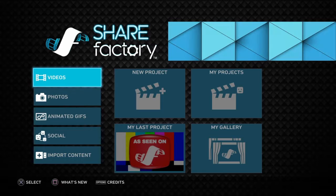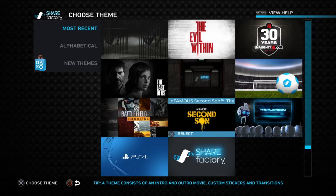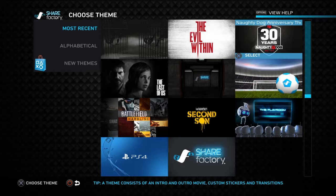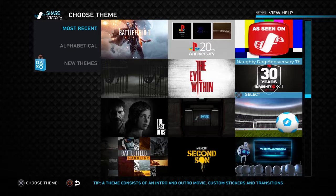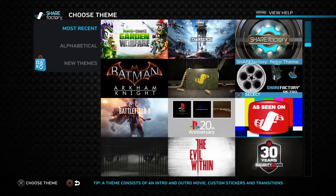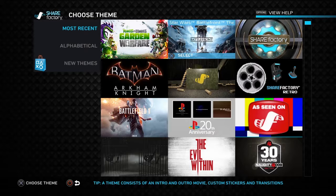First off, go into New Project. You can pick from the themes — these are the original ones that come with ShareFactory: a normal ShareFactory theme, PlayStation 4 theme, Playroom, Infamous Second Son, Battlefield Hardline, a football one, a shooter one, The Last of Us, Naughty Dog Anniversary, The Evil Within, and a horror theme. I've also downloaded infomercial, PlayStation 20th anniversary, Battlefield, ShareFactory Retro, Arkham Knight Top 10, Plants vs Zombies Garden Warfare, and others.